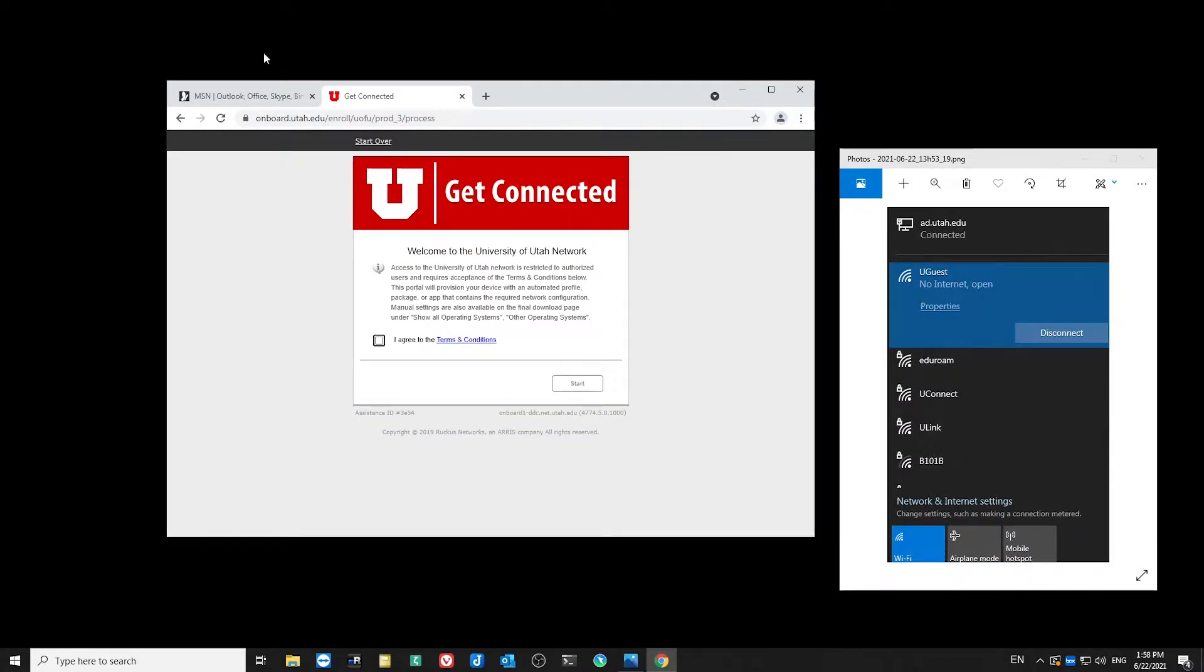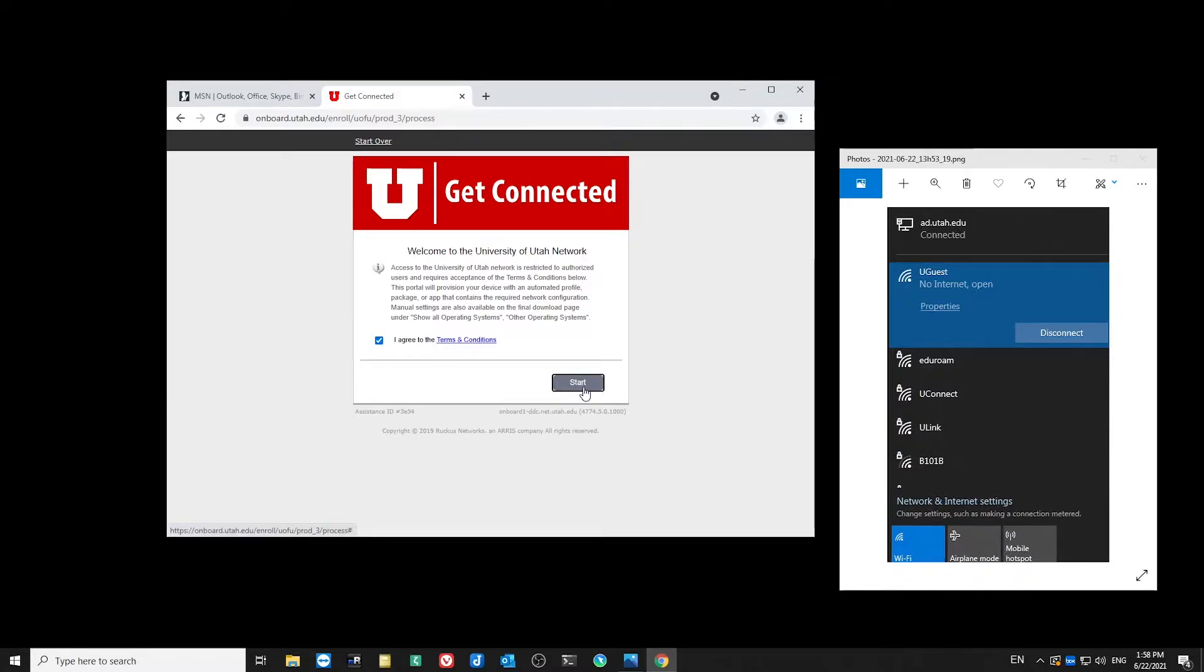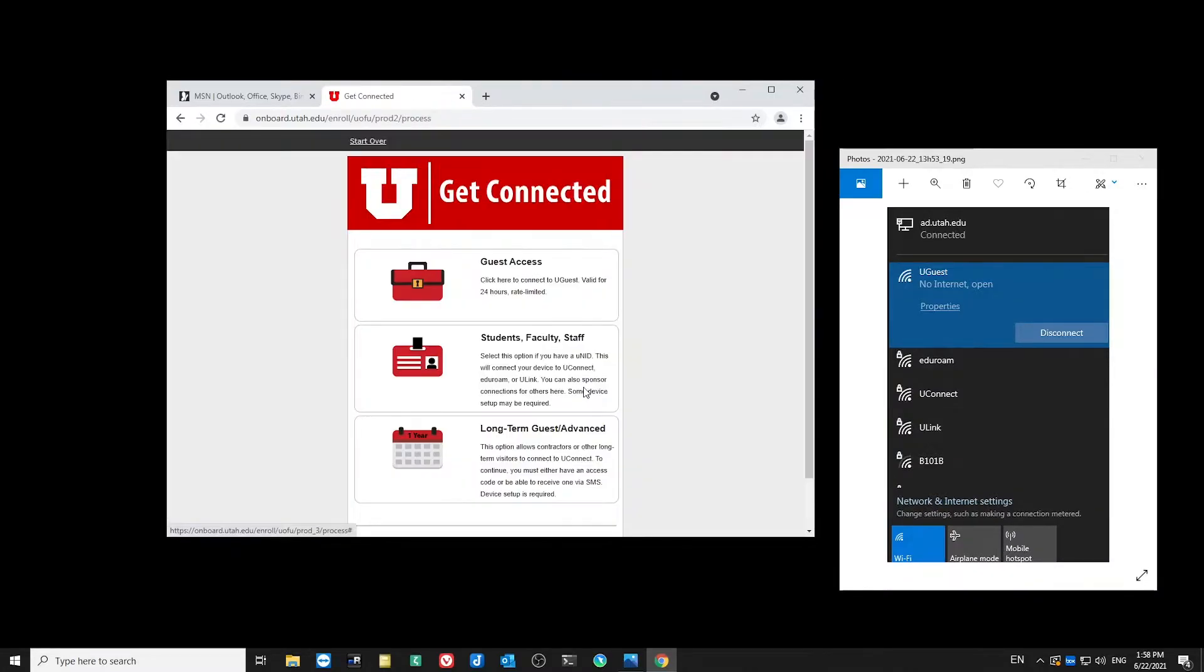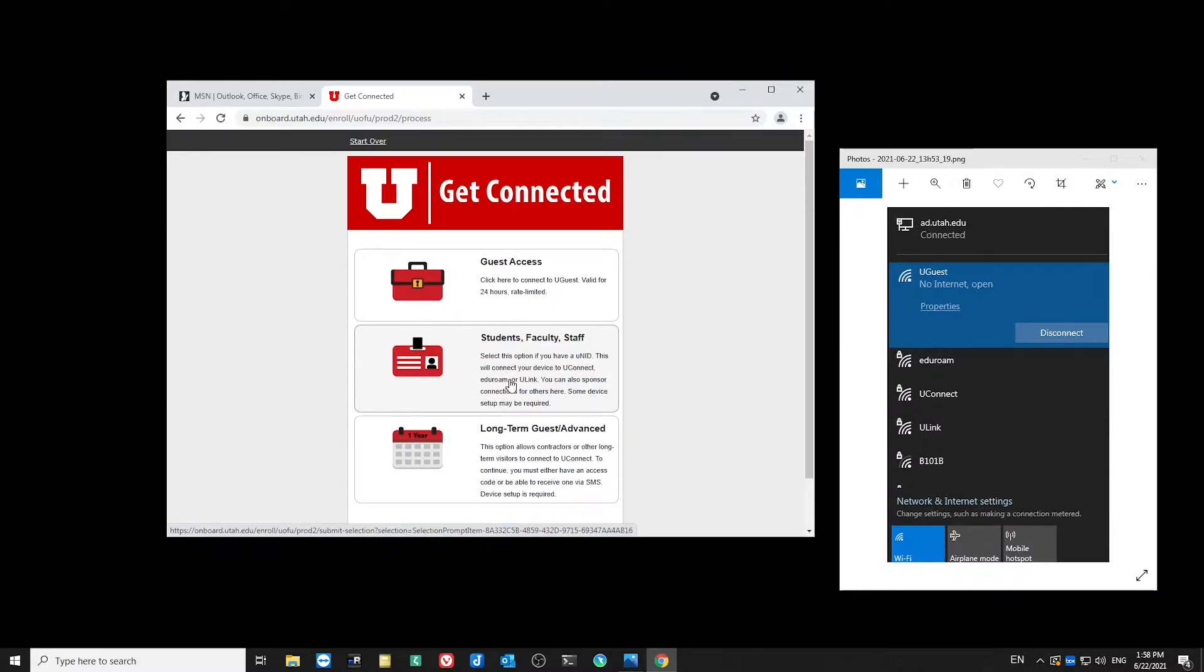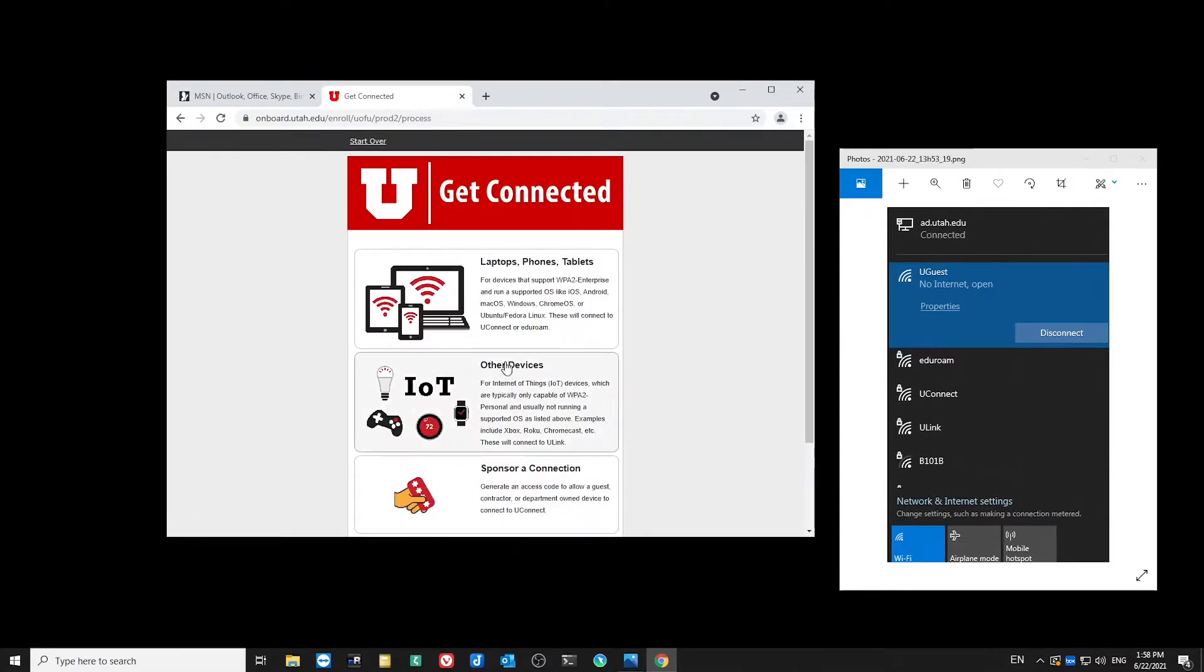From here, I'll agree to the terms, and then press Next and Start. I'll choose Students, Faculty, and Staff. And this is for a laptop.